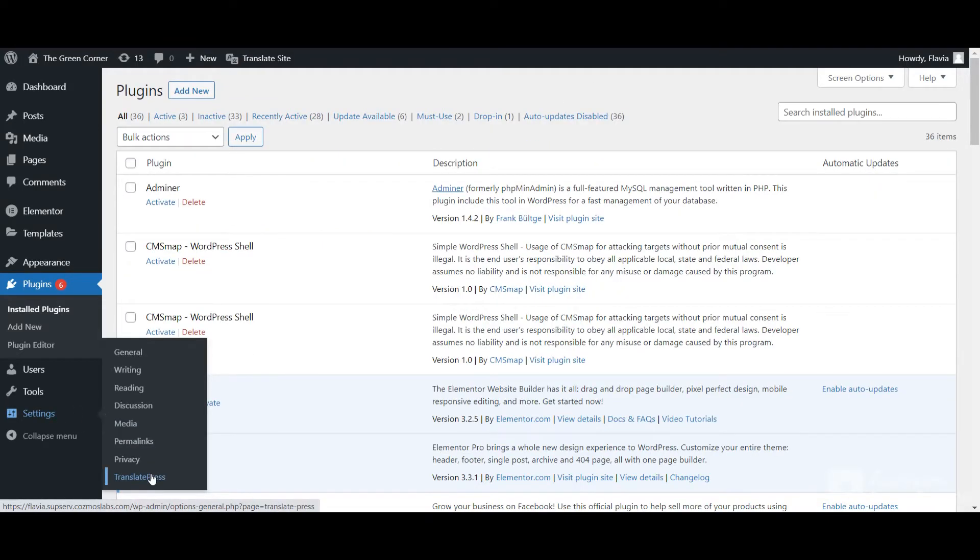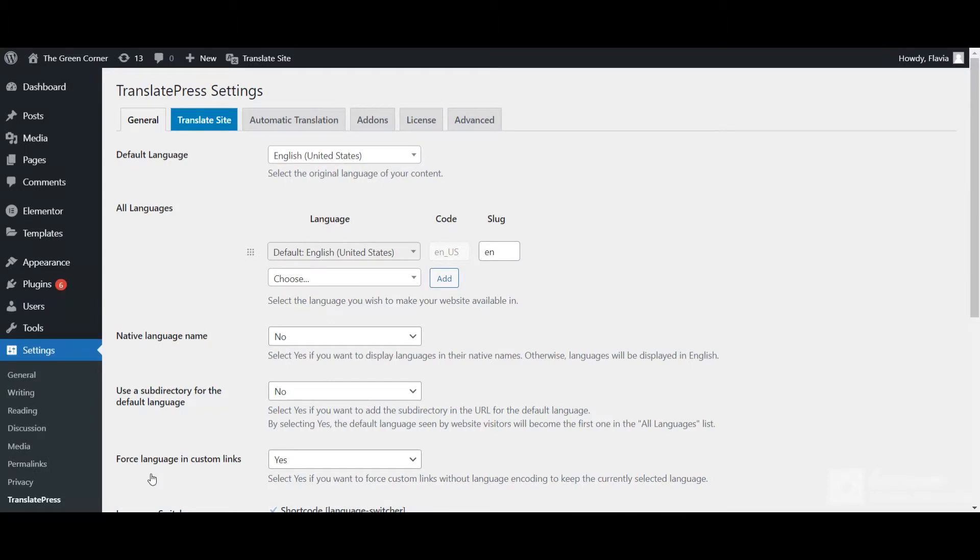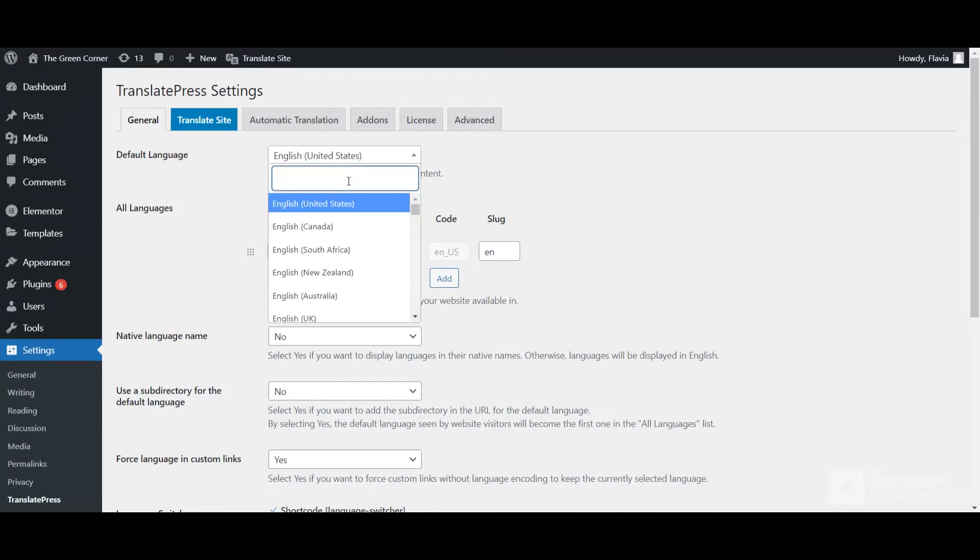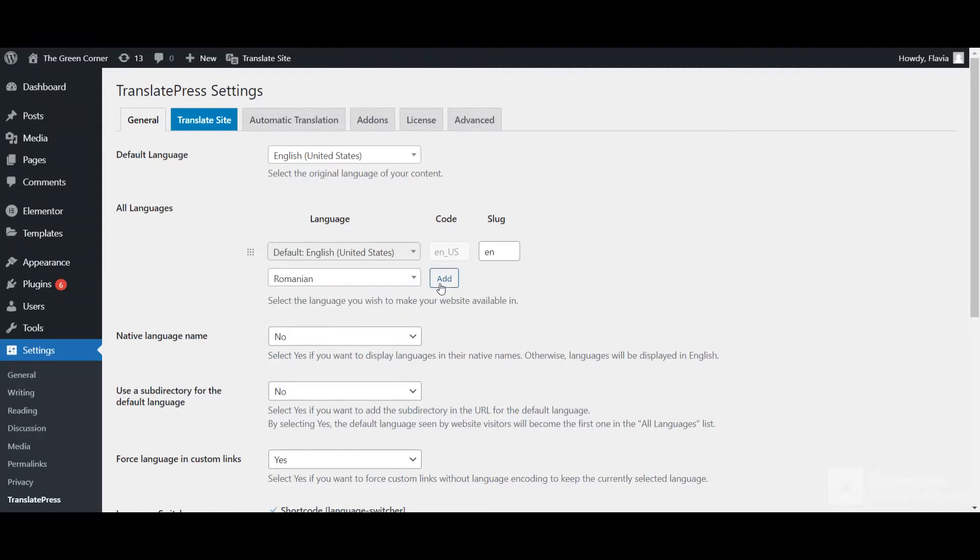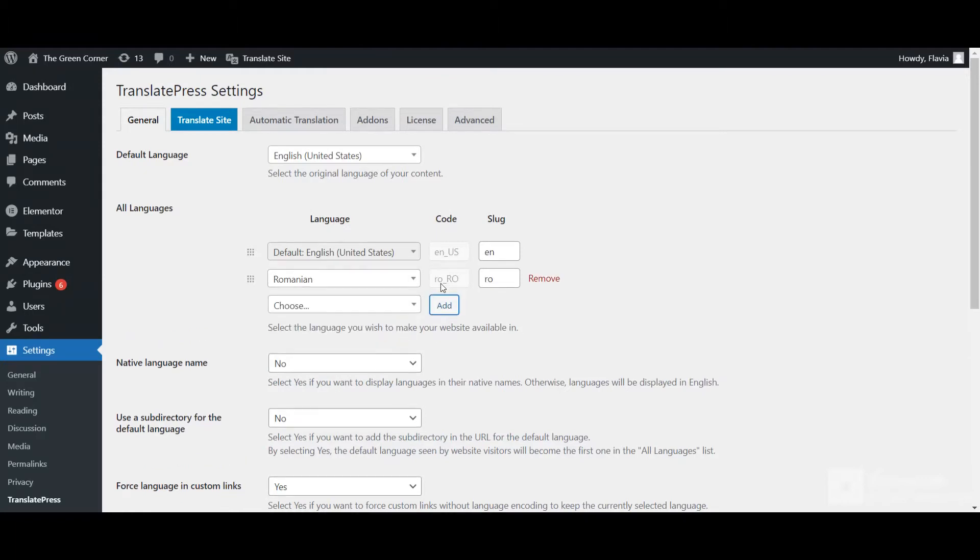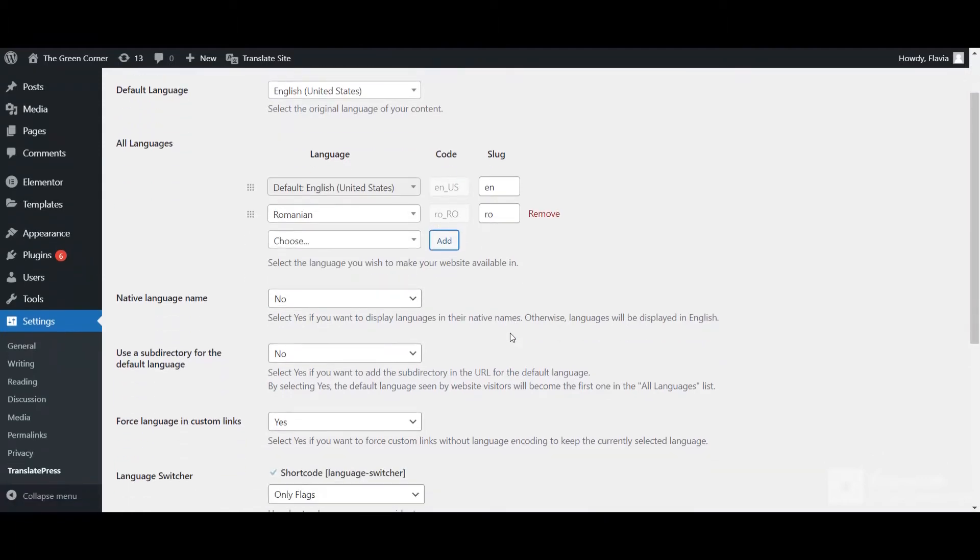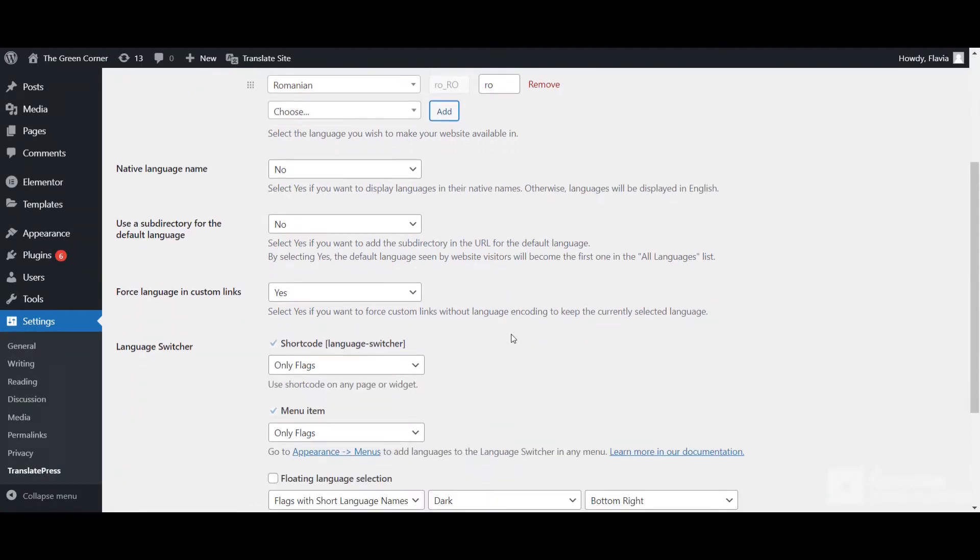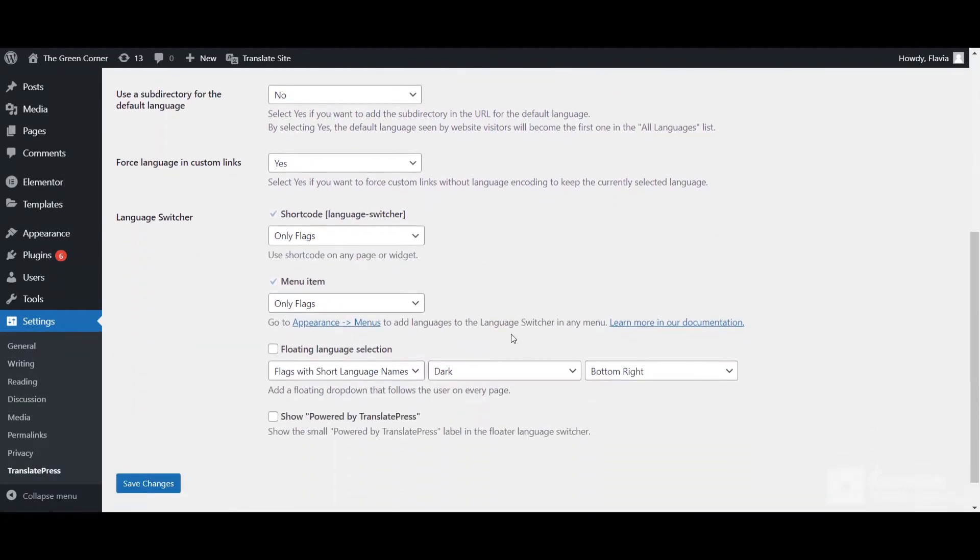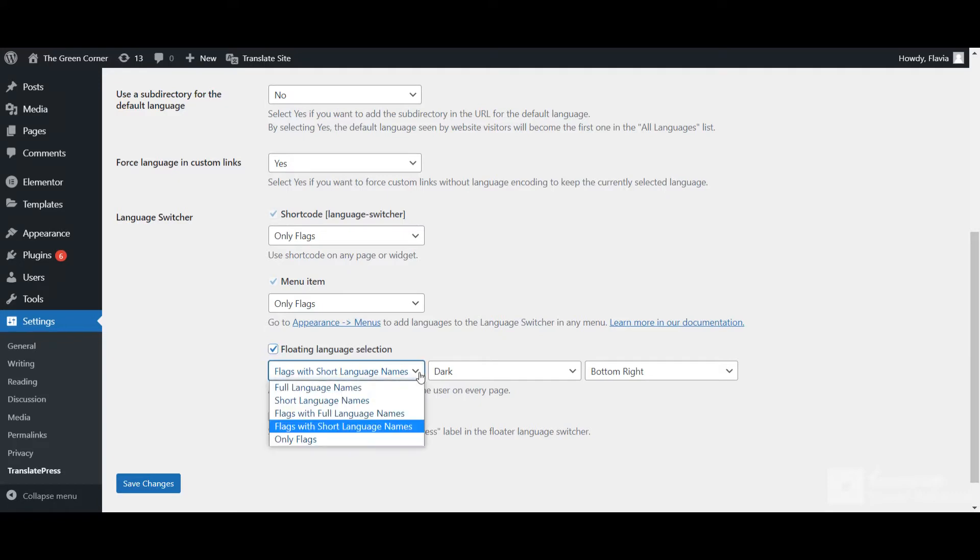Next go to Settings, TranslatePress and choose your default language, that's the language that your Elementor content currently exists in, and then add the language you're going to translate your website into. With the free version of TranslatePress, you can translate your Elementor content into one new language, while the premium version lets you use unlimited languages.